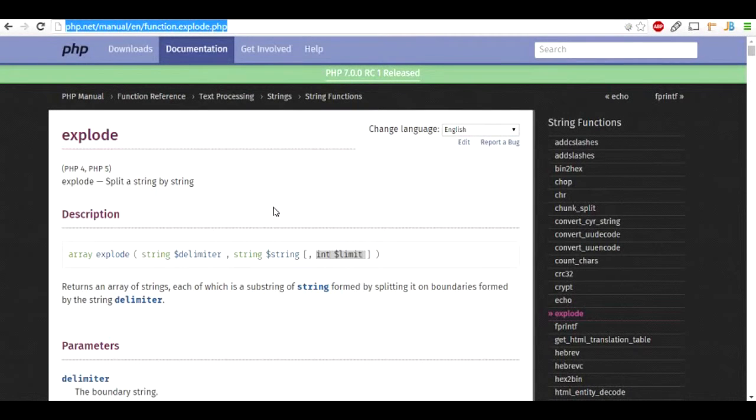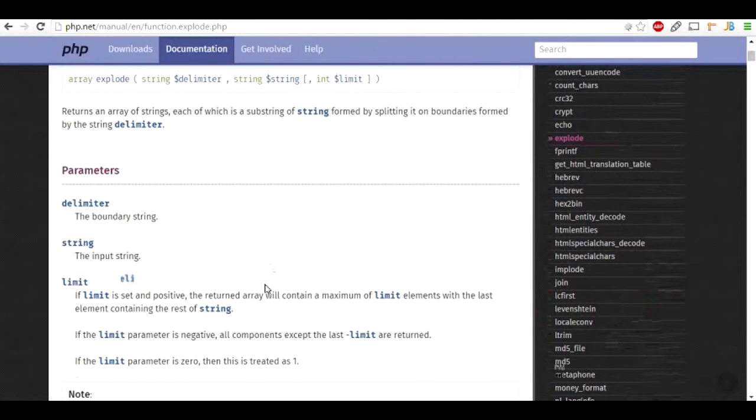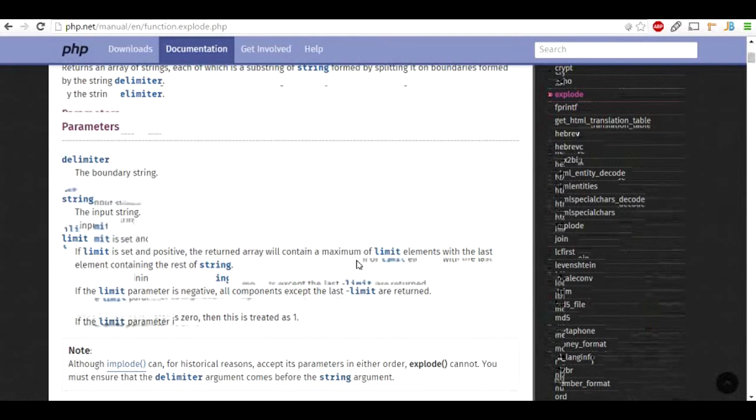If you see the documentation, it says that if the limit is positive, the returning array will contain a maximum of limit elements, with the last element containing the rest of the string.